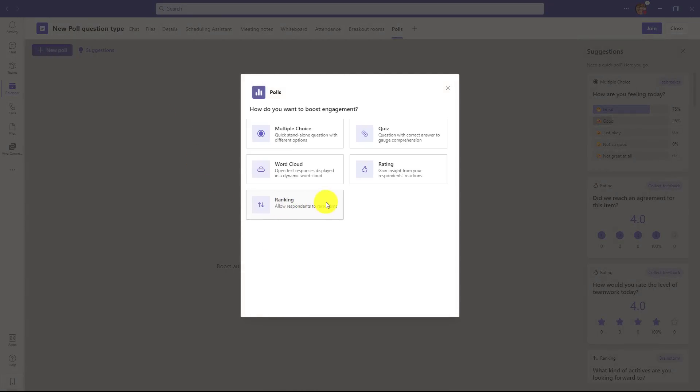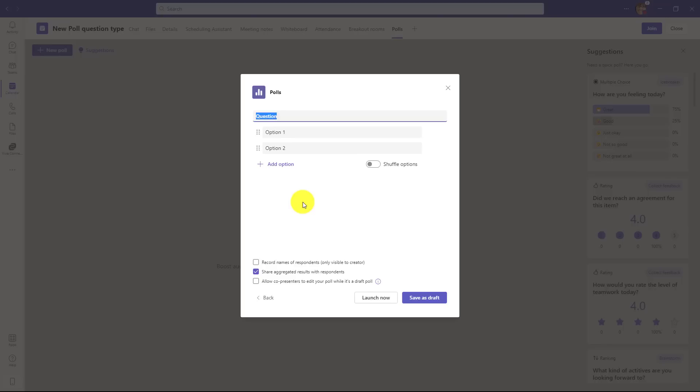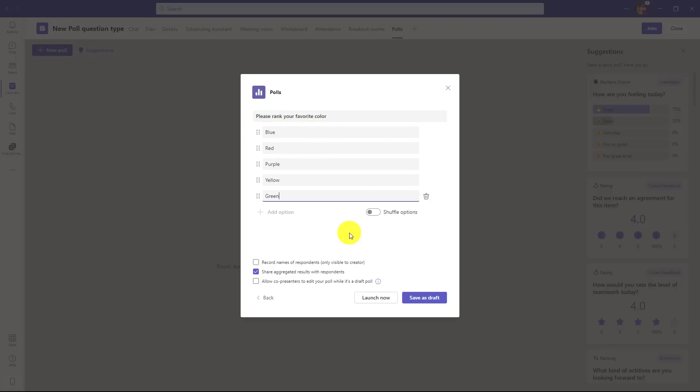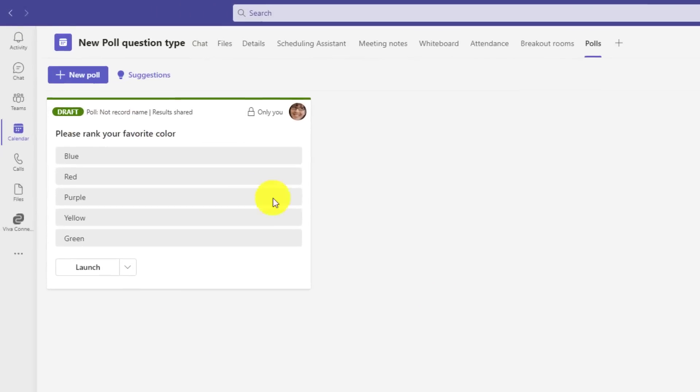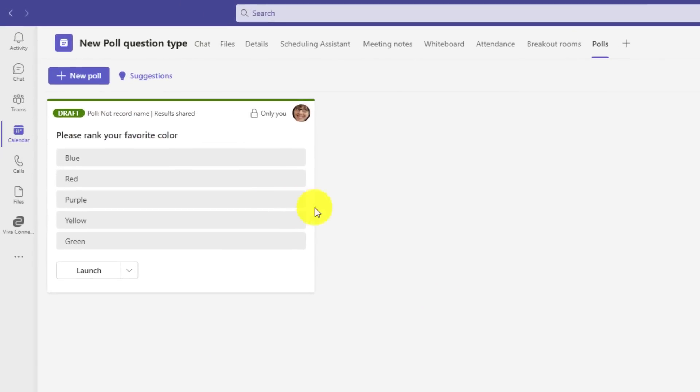This allows respondents to rank different items. So I'll click this. I'm going to set it up before the meeting. So I want to have them rank their favorite color. We'll give some options. So there are the different ranking options, and some of the choices here have already existed in polls, so I'm not going to recover those. I'm going to save this as a draft, and now this poll is ready to launch in the meeting.